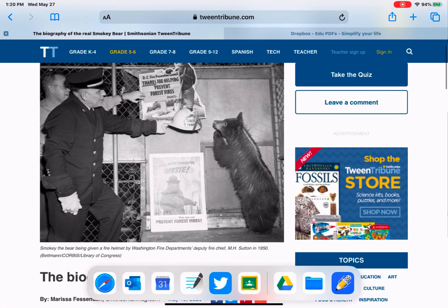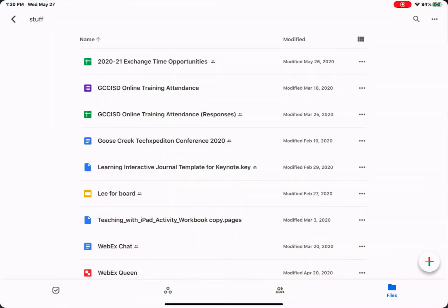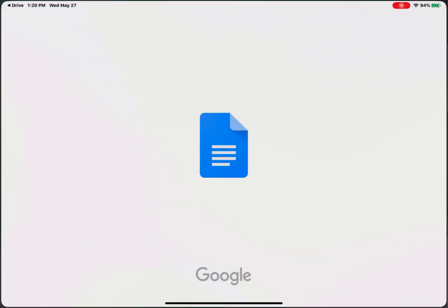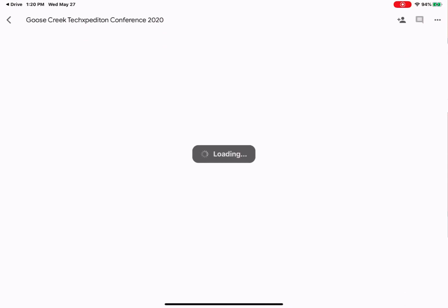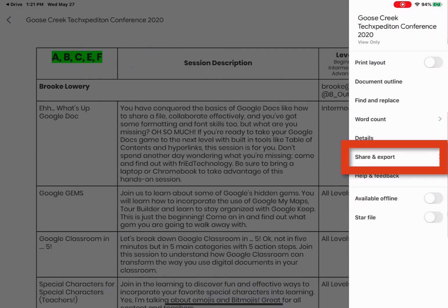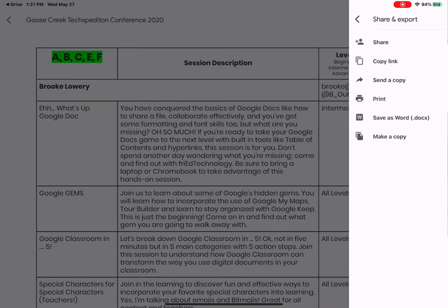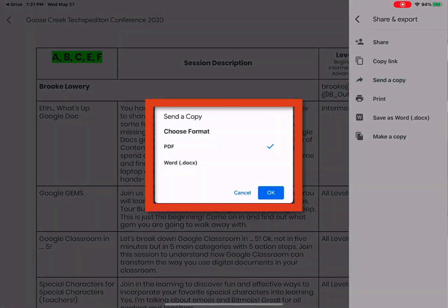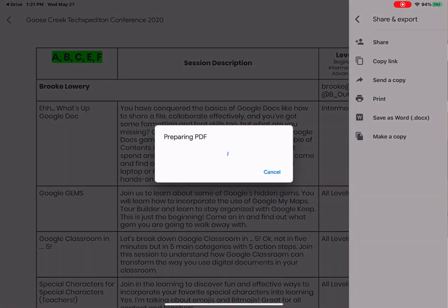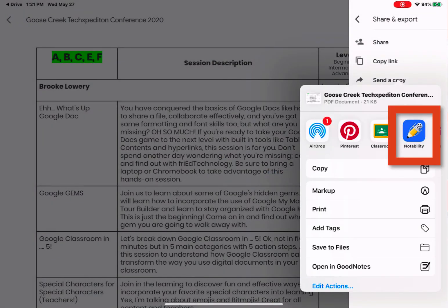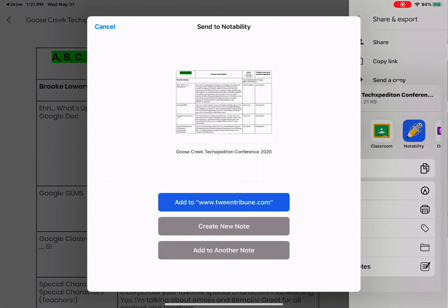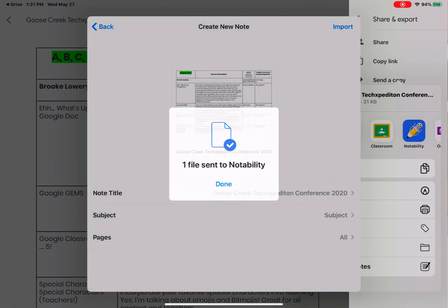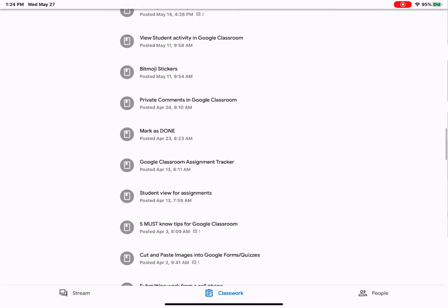You can also do this from Google Drive. So if I go to Google Drive and I open up a document, Google Drive looks a little bit different. In the upper right-hand corner, we're going to tap on the three dots. If you get these options, you're going to tap Share and Export, because I want to export this out of Google Drive. I want to then send a copy someplace else. So tap Send a Copy. I want to send this as a PDF. So tap OK. It will prepare the PDF. And then it will give me that option, Notability. So tap Notability. I'm going to create a new note. And I'm going to import.